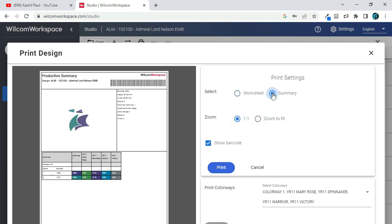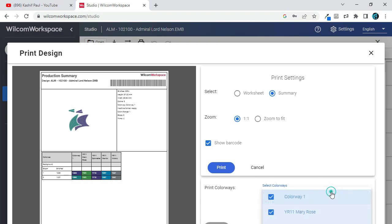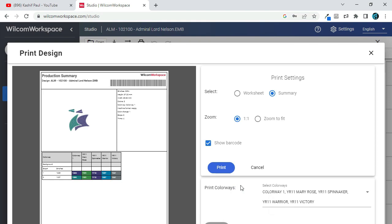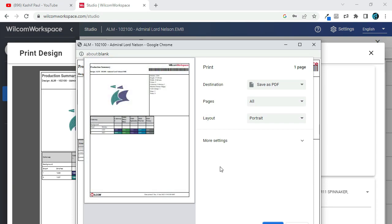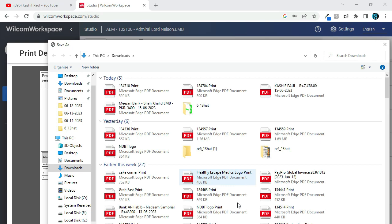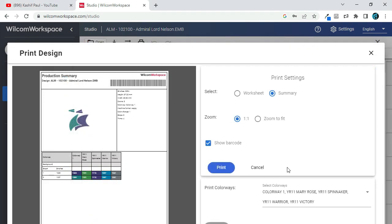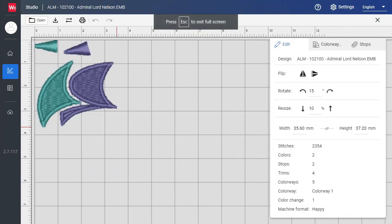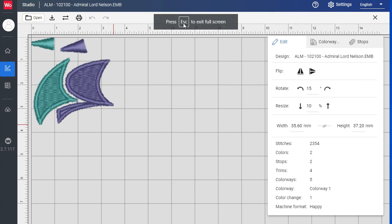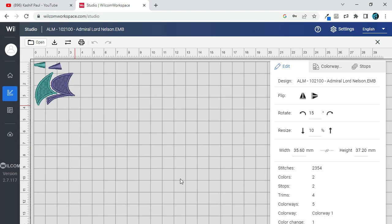Wilcom embroidery digitizing software provides a comprehensive solution for embroidery design, production, and management, saving time and increasing efficiency. The software streamlines the design process and offers automation options to minimize manual work. It also offers a range of advanced design capabilities, providing users with the tools to create intricate and detailed embroidery designs, with greater customization and flexibility to create unique and personalized designs.